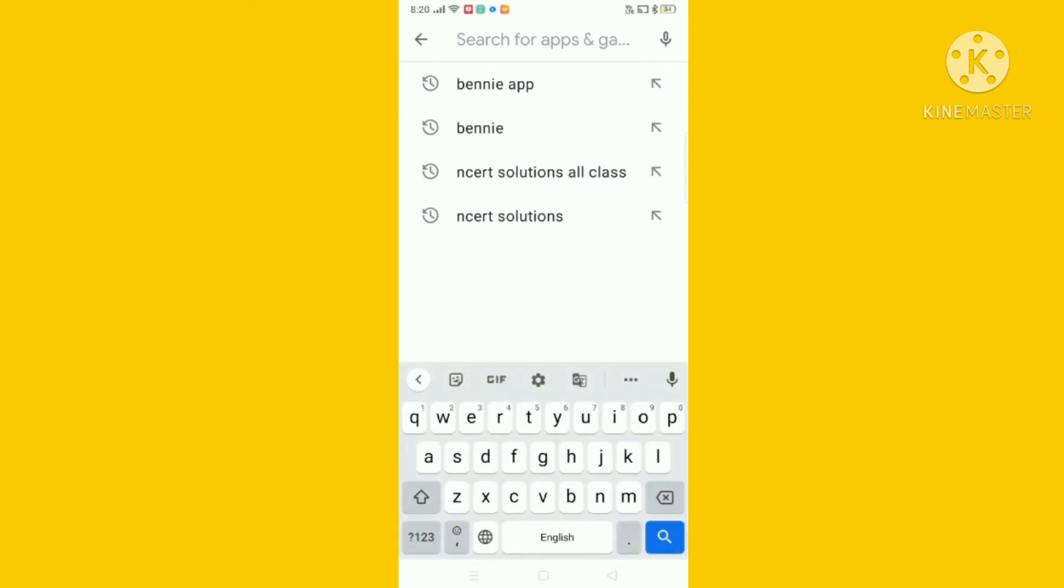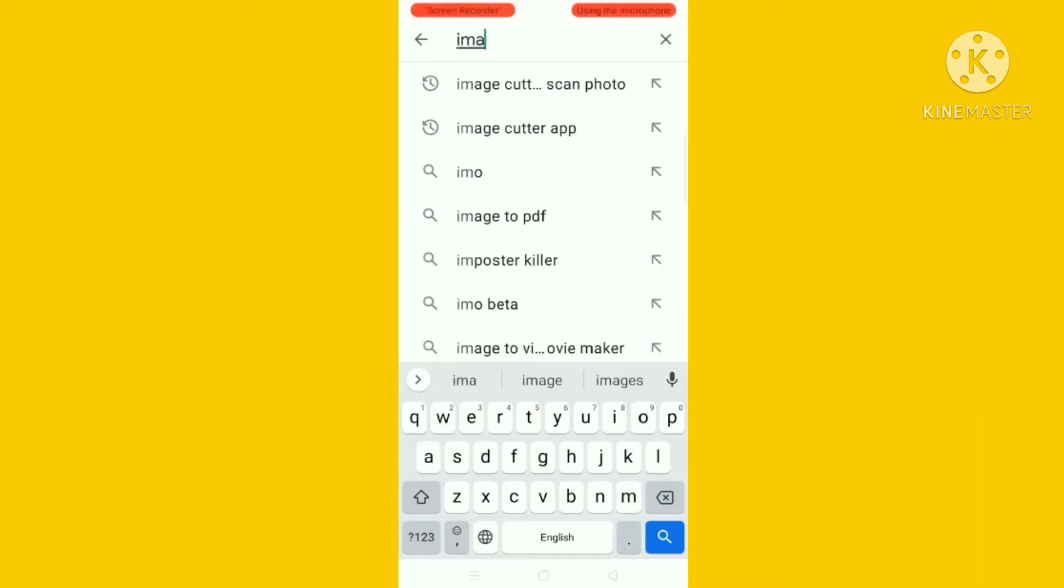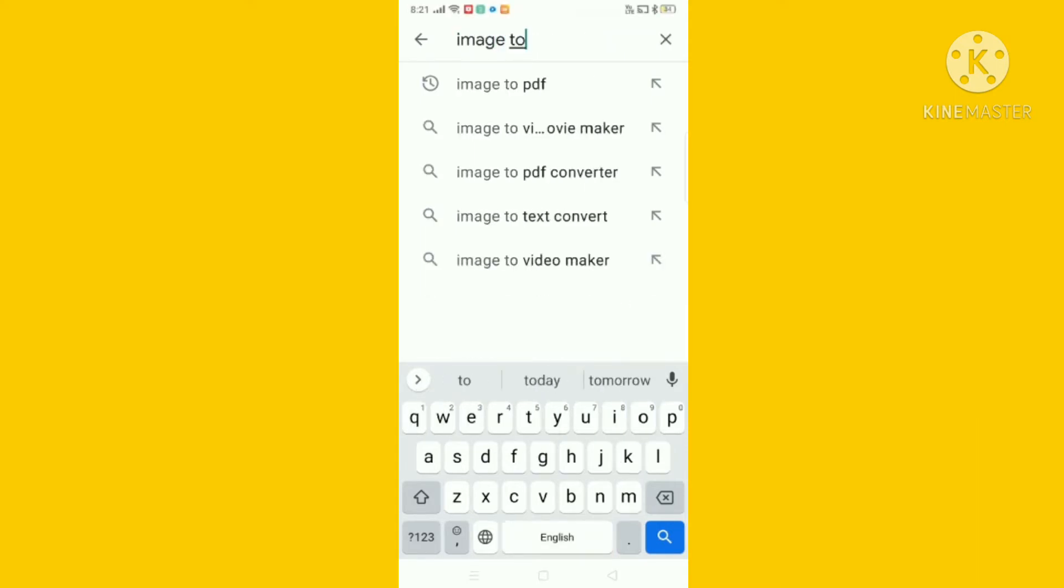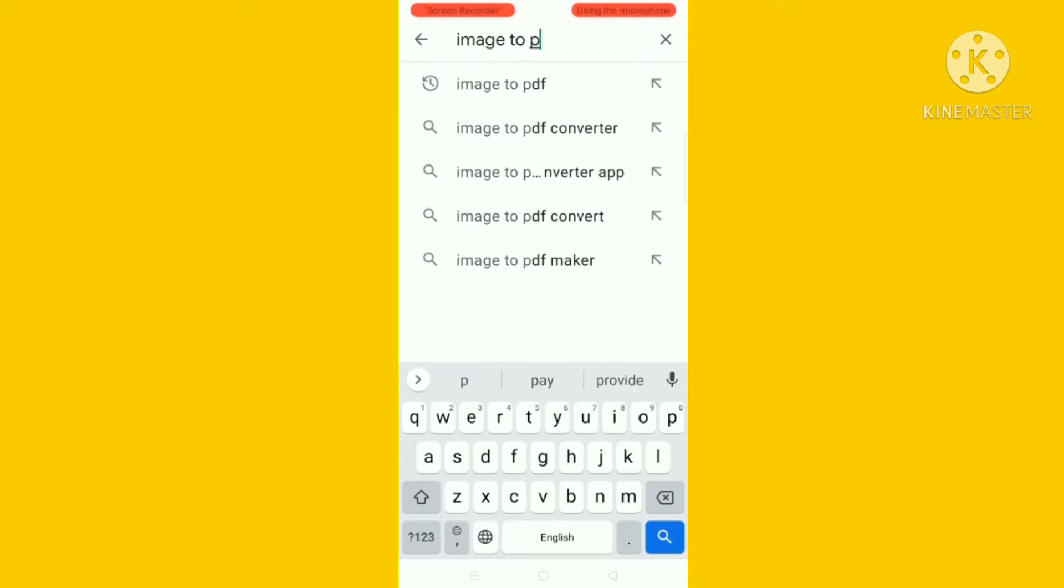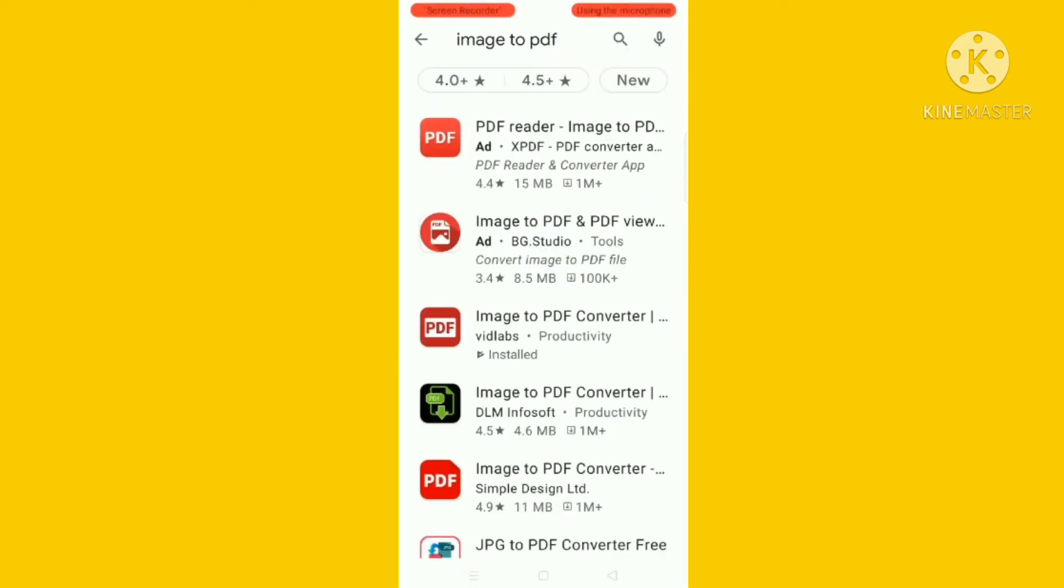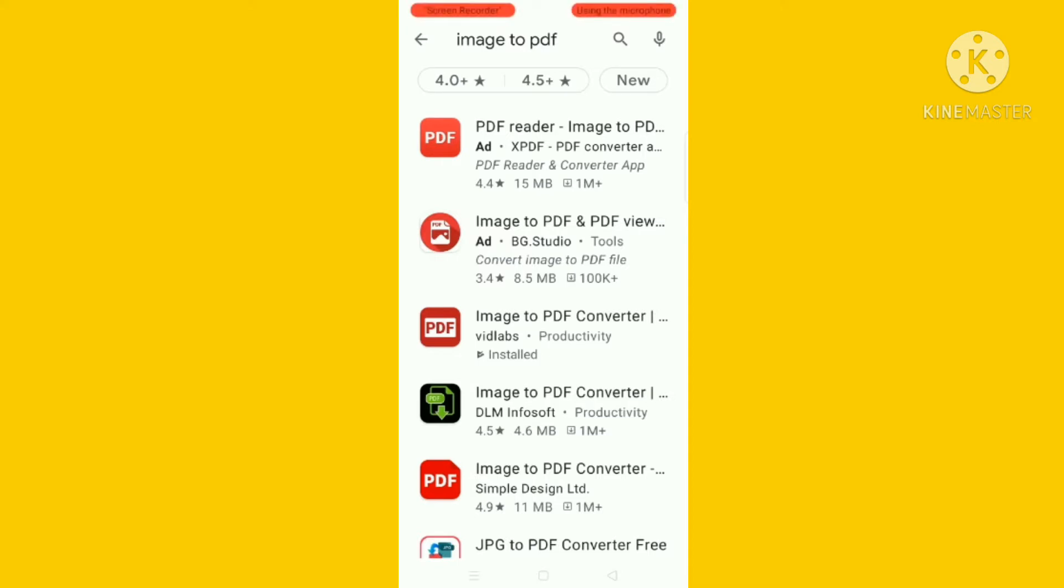Now you have to type 'image to PDF' - P D F. Okay, there is an option coming. You have to click. Then you can see this image to PDF converter. You have to click there.